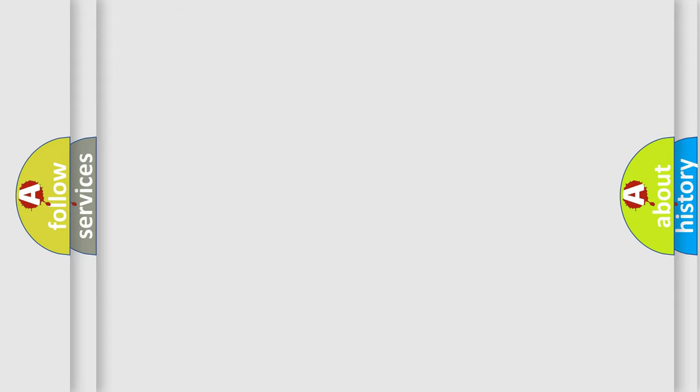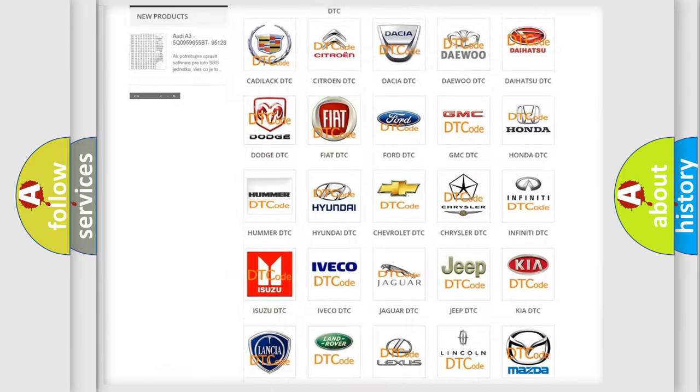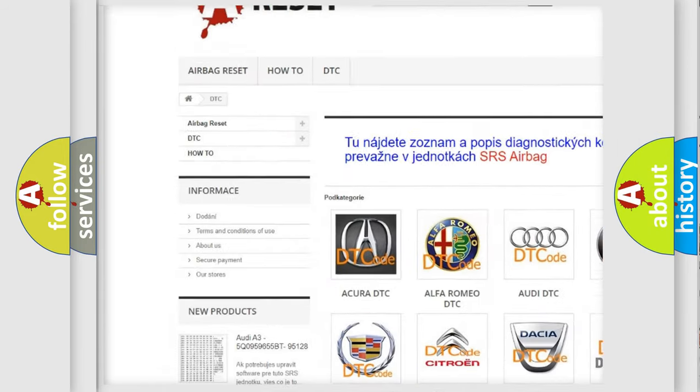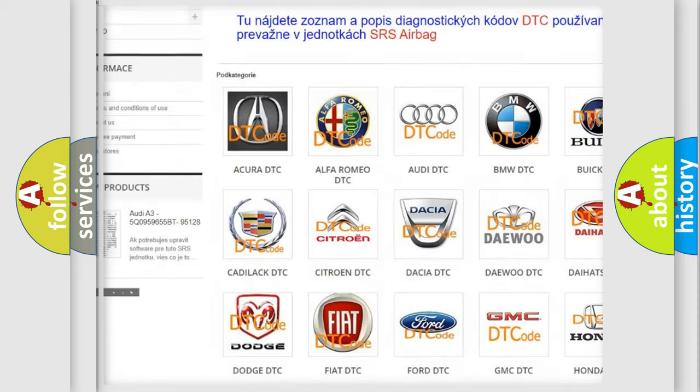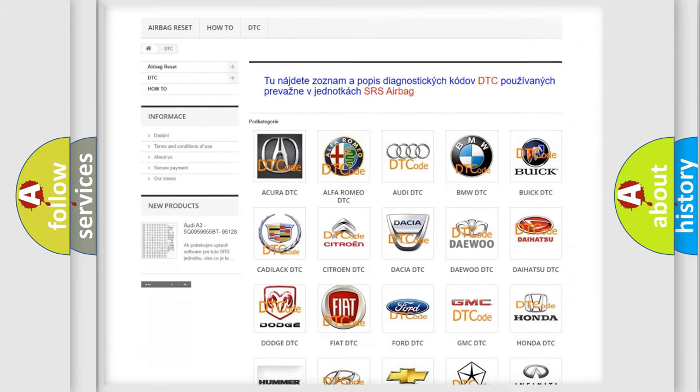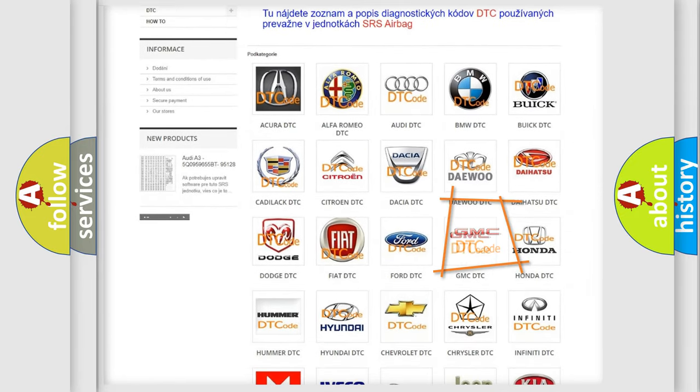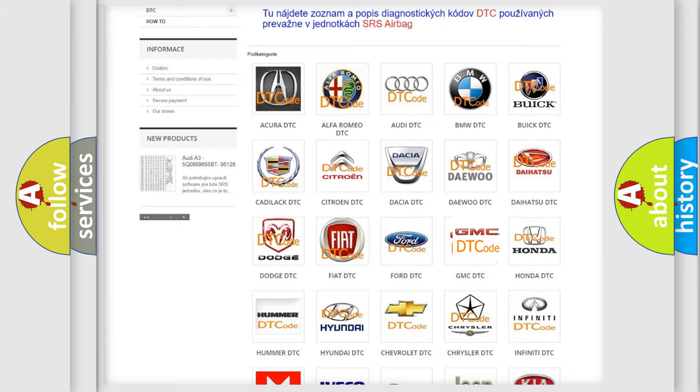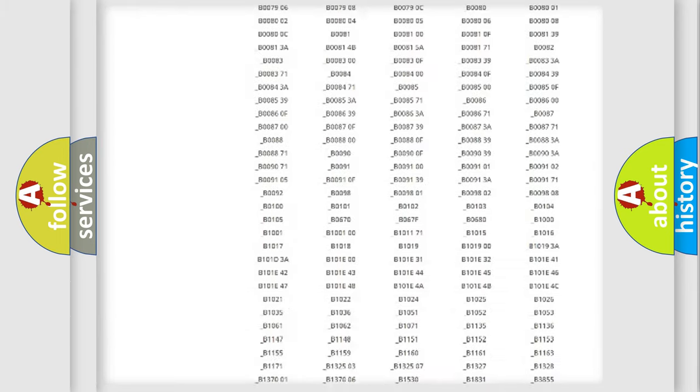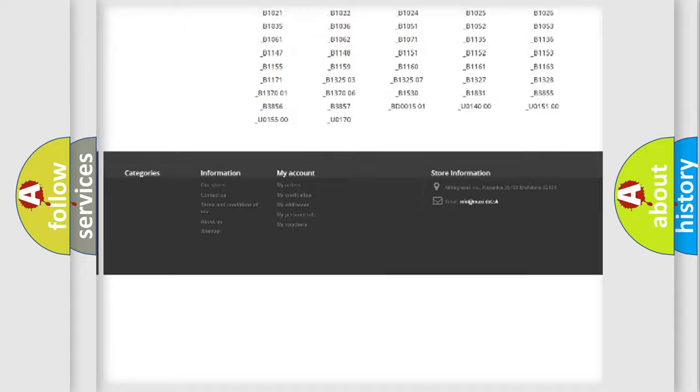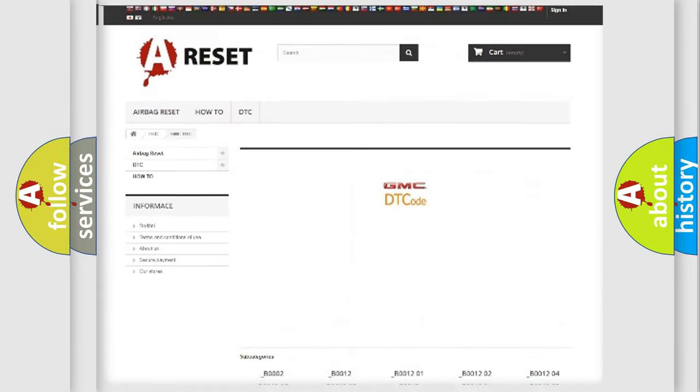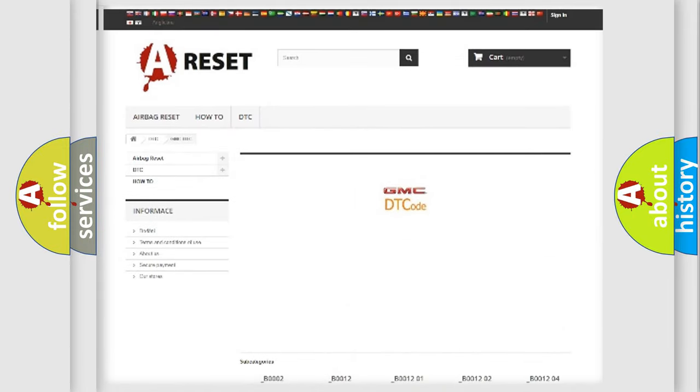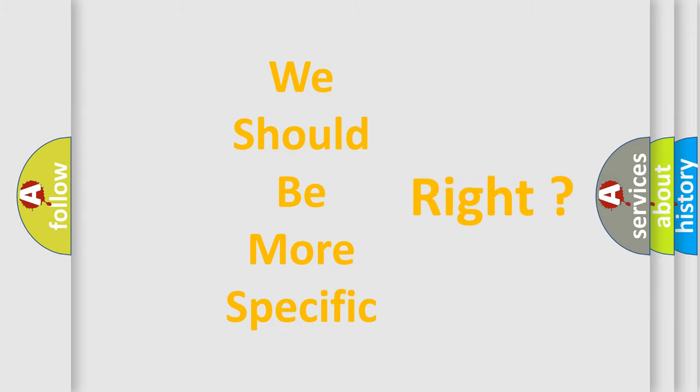Our website airbagreset.sk produces useful videos for you. You do not have to go through the OBD-II protocol anymore to know how to troubleshoot any car breakdown. You will find all the diagnostic codes that can be diagnosed in GMC vehicles, and many other useful things. The following demonstration will help you look into the world of software for car control units.